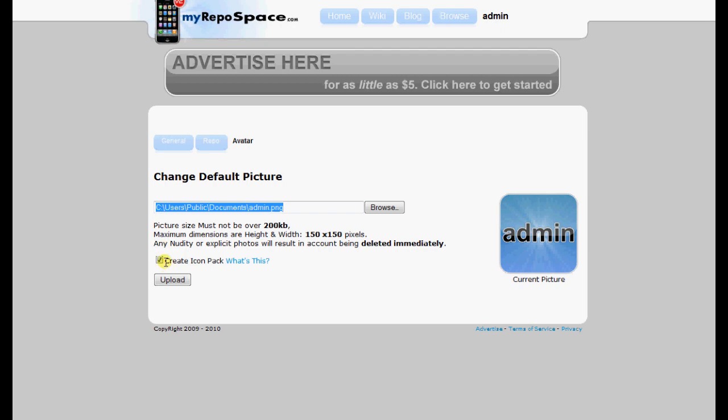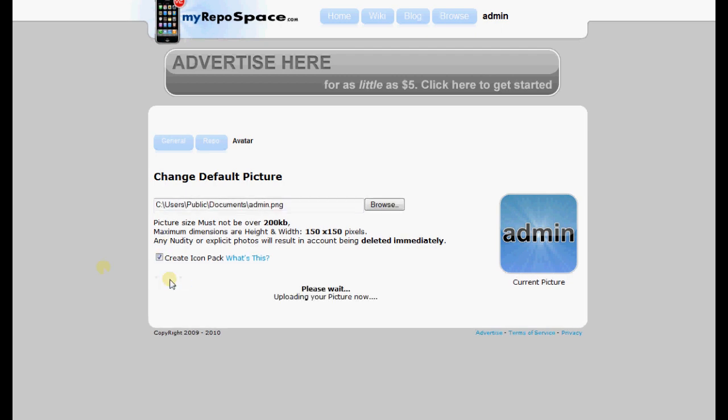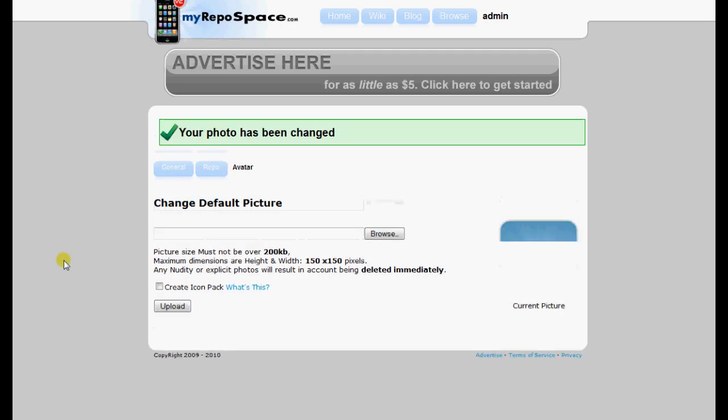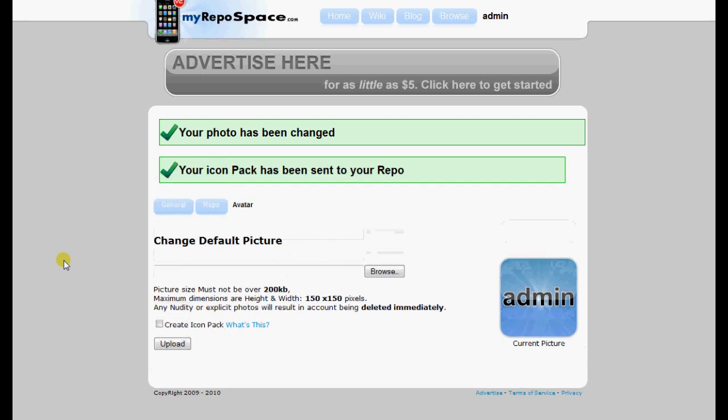So make sure this is checked. Hit upload. I'll upload the photo as normal. And you'll notice Create Icon Pack, and now it says your icon pack has been sent to a repo.